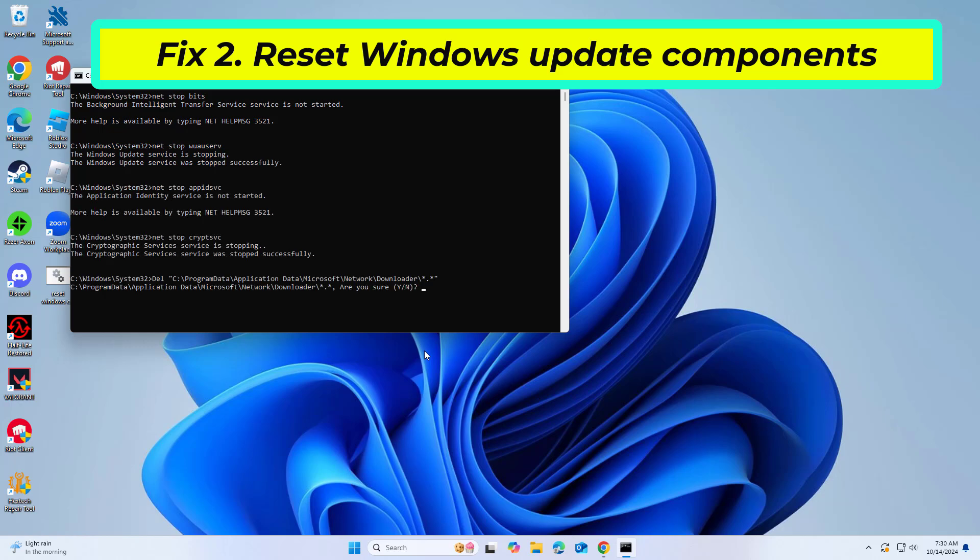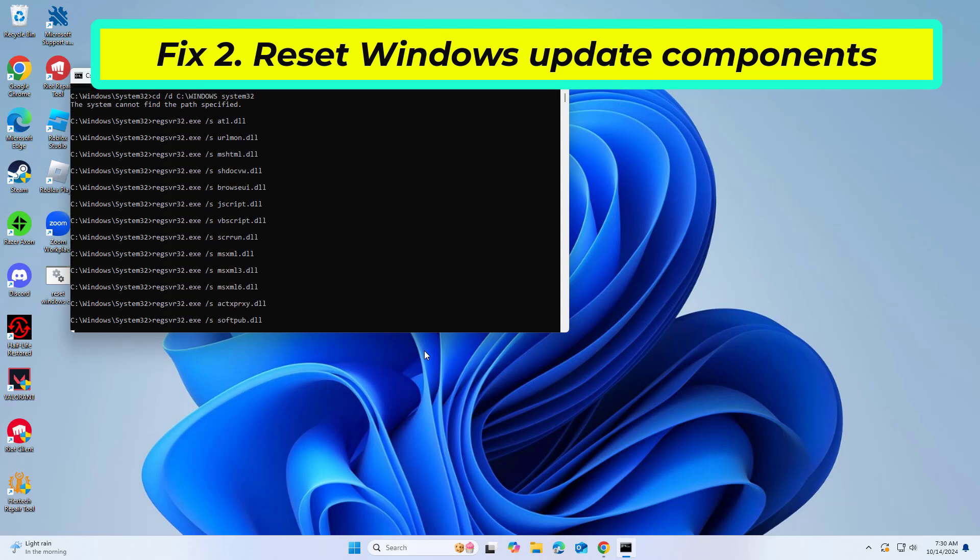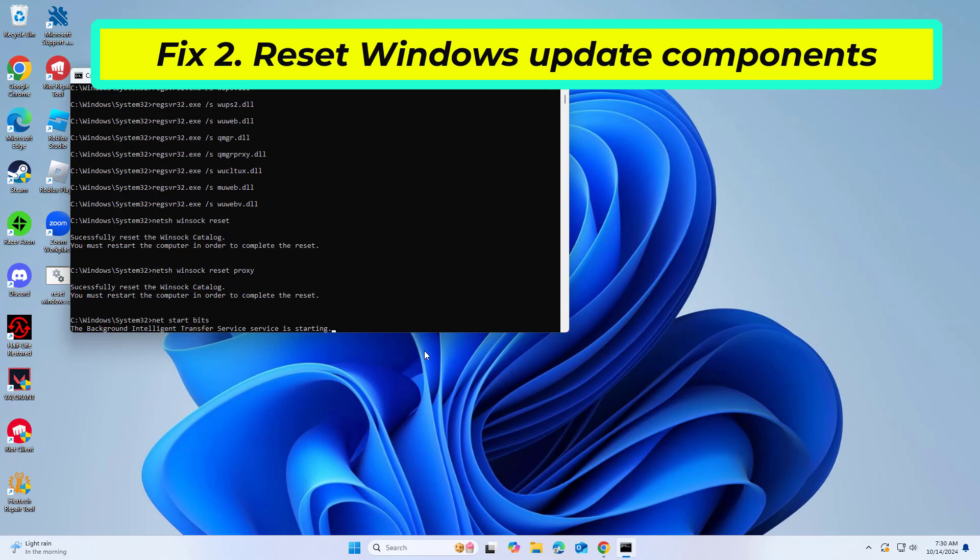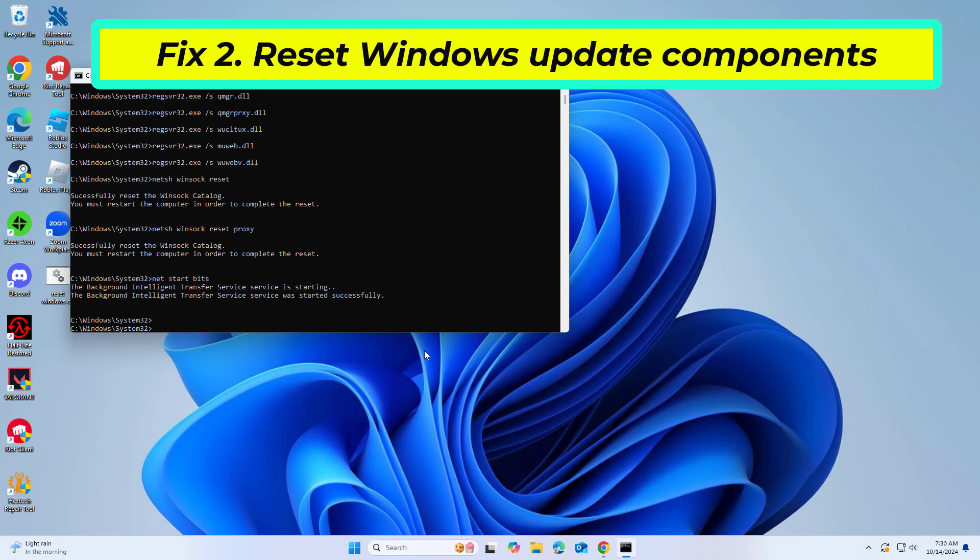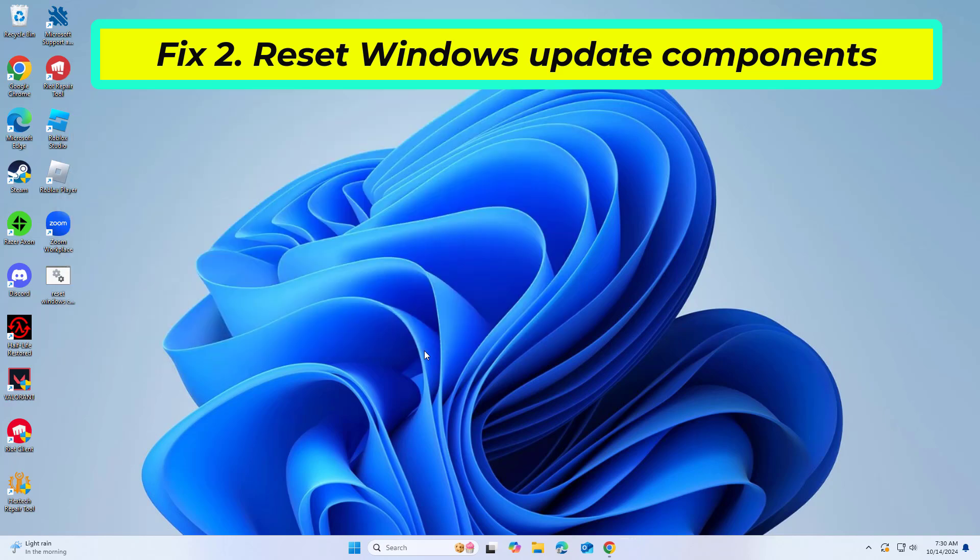Type Y and press Enter. Now restart your computer and try again and your problem should be fixed.